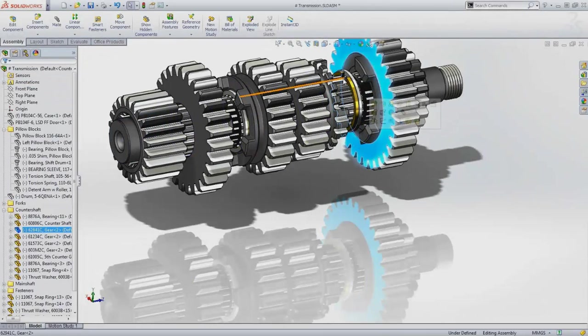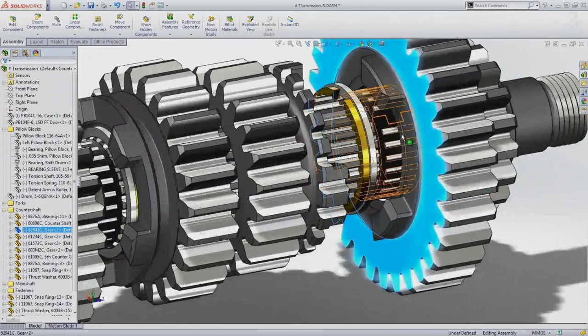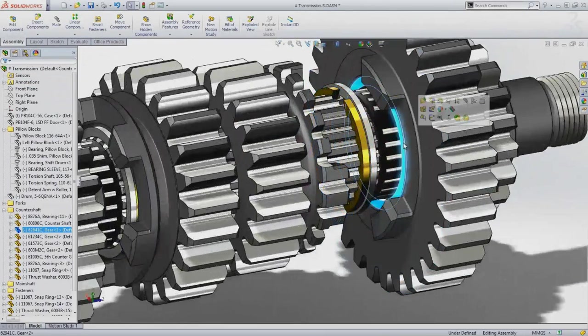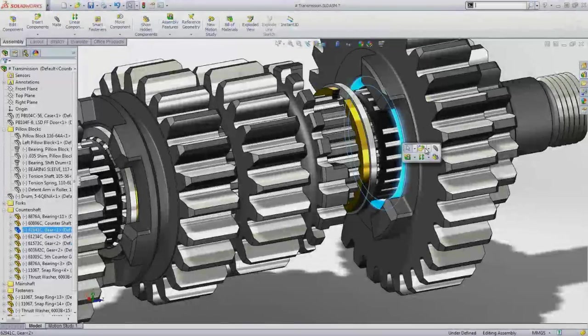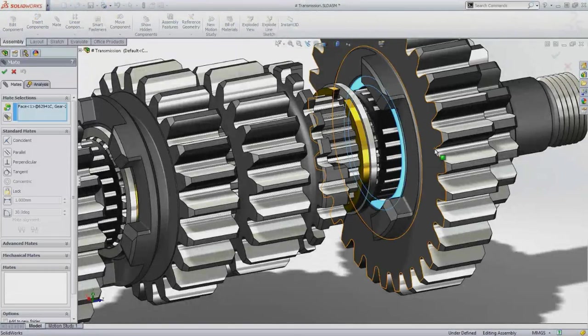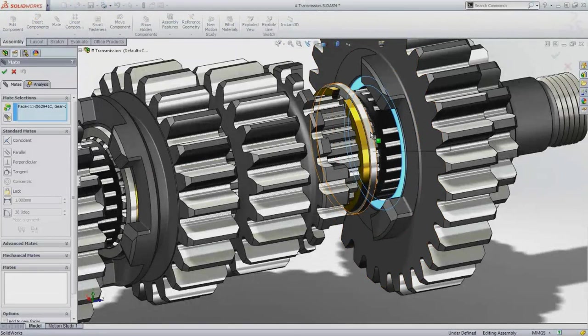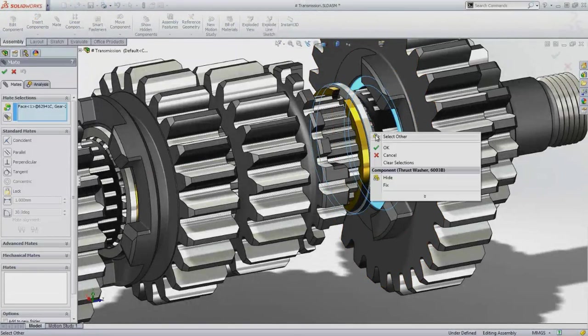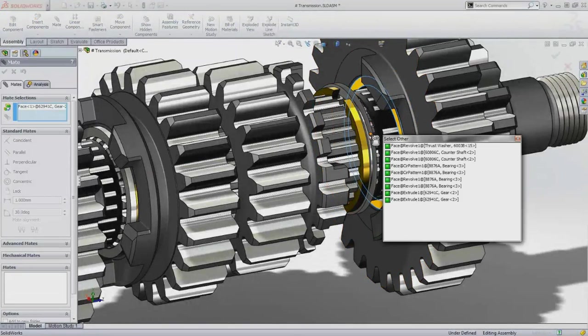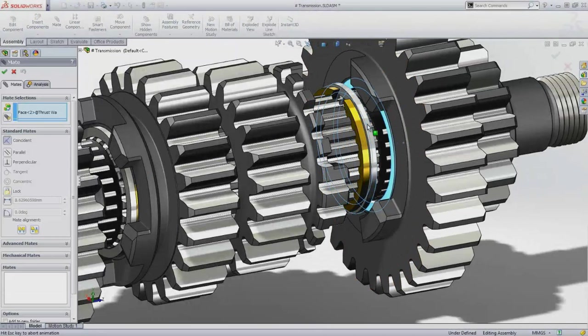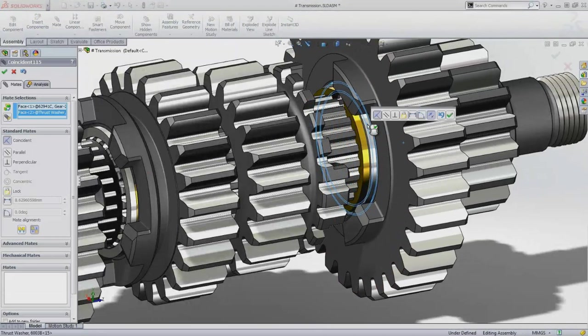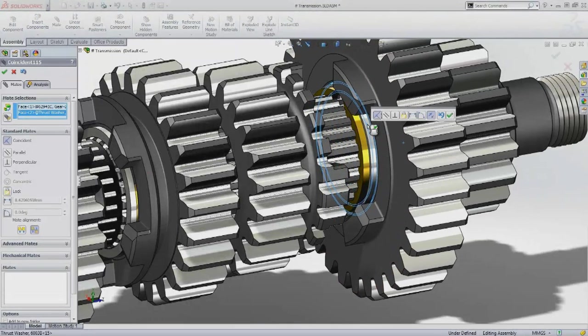To position the gears between the thrust washers, you need to add a coincident mate to each one. The select other tool allows you to pick hidden geometry when mating faces or edges, so there's no need to rotate the assembly to add the mate.